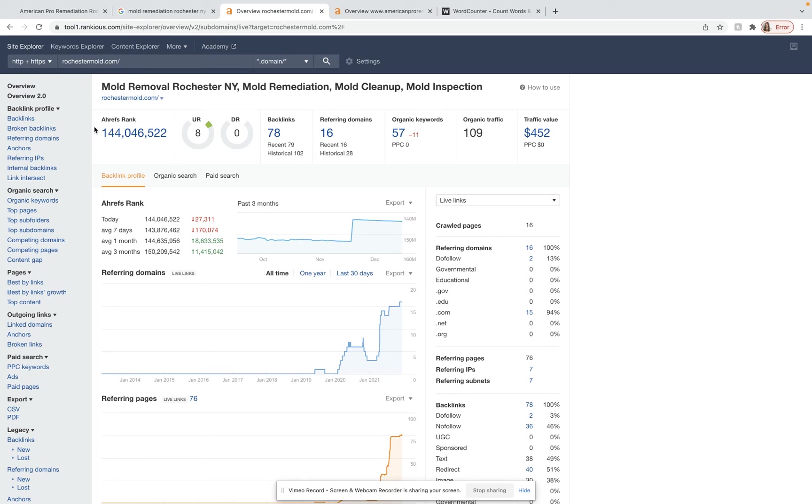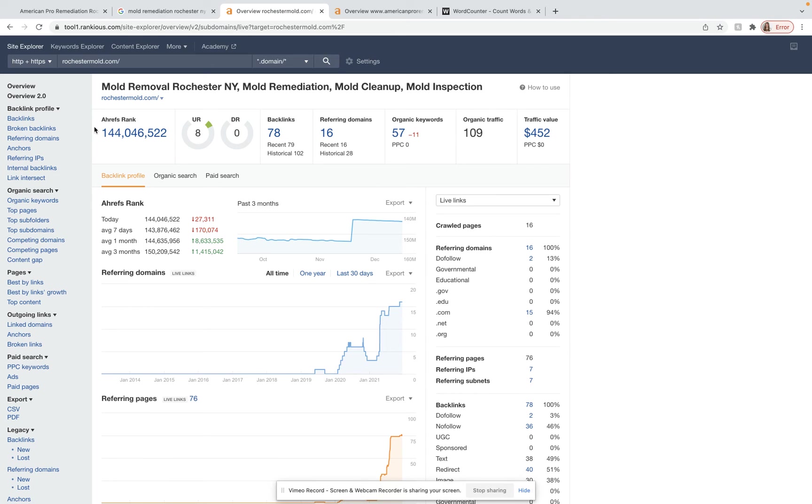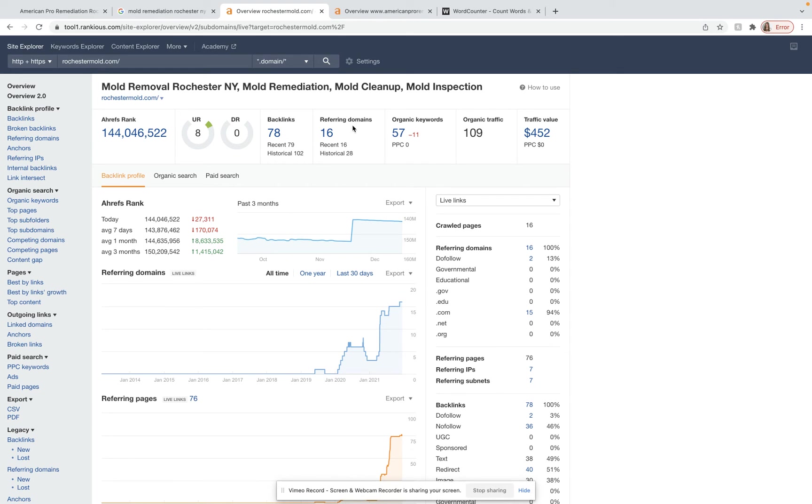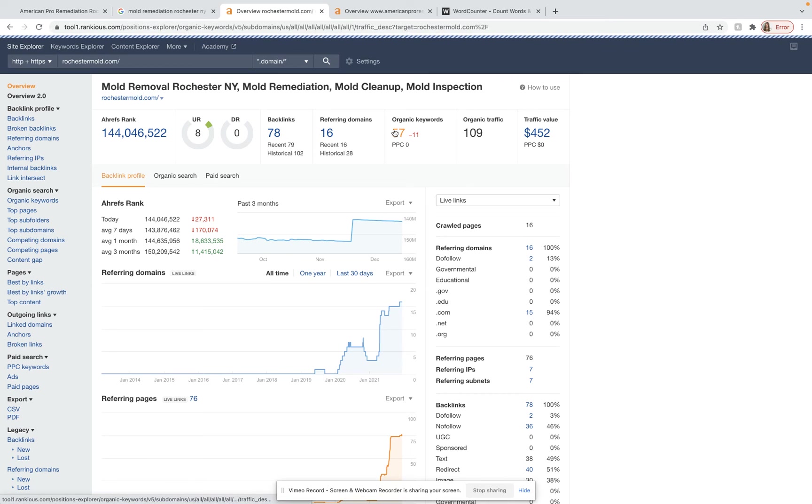And so over here, I popped onto Ahrefs. This is a really great tool. I highly recommend Ahrefs if you ever try and do this in-house. It is a little pricey. It does cost me around $400 a month to use. It gives me a lot of great information. And so right here, I typed in the company page that we were just looking at, and I can see that they have 78 backlinks from 16 different domains and are ranking organically for 57 keywords.